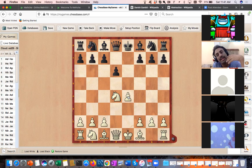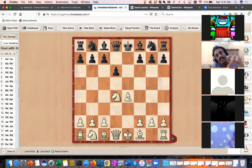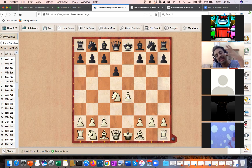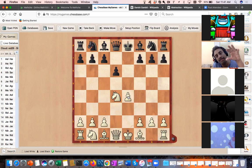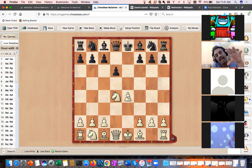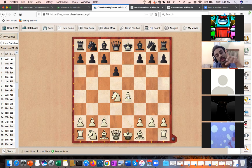Hundreds and thousands of grandmaster games have shown that this pawn structure gives white an advantage. It is not overwhelming, but white has an edge in space. In chess there are five elements: force, space, time, pawn structure, and king safety. Here white has gained an advantage in space.